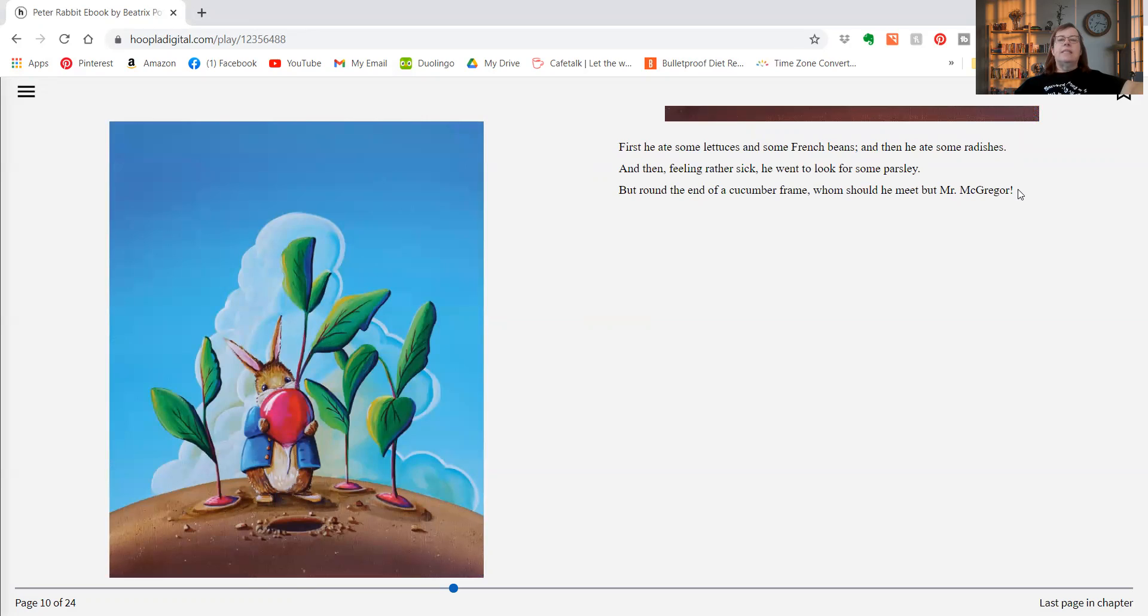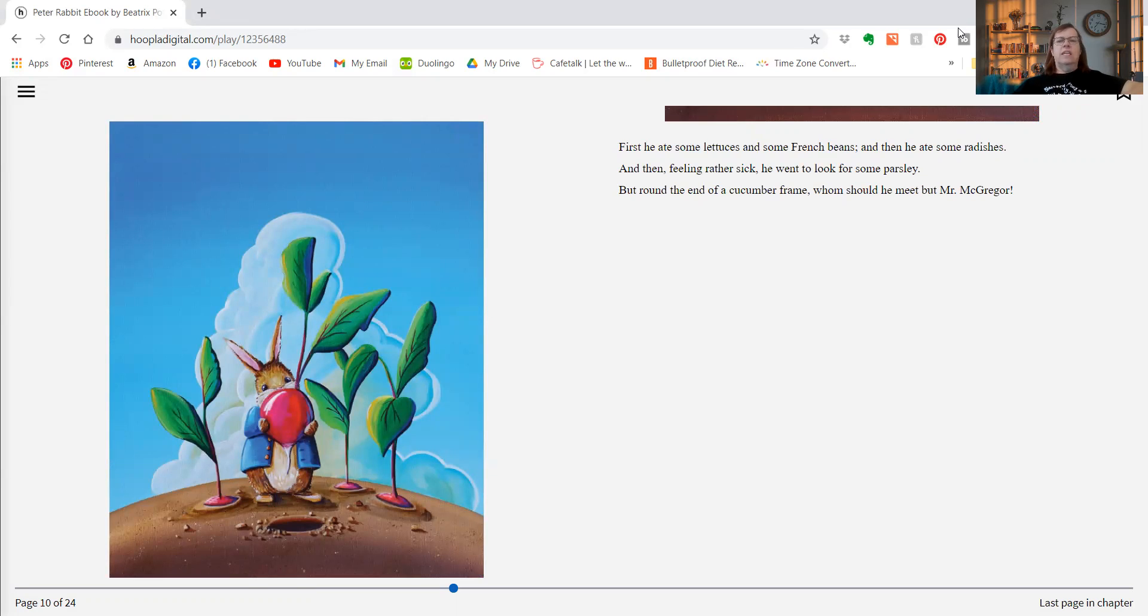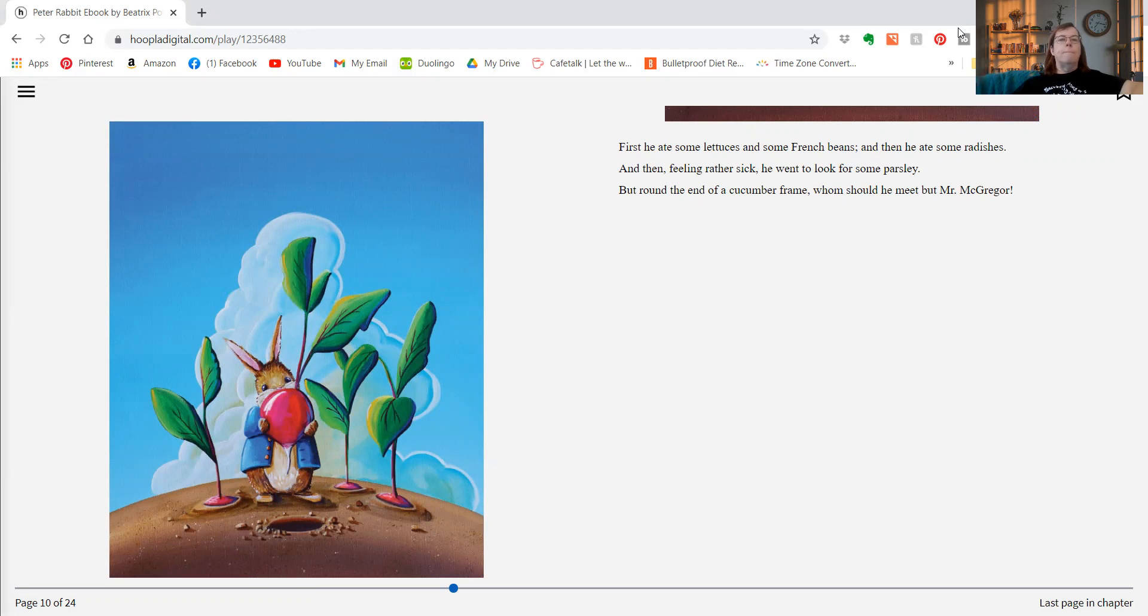First he ate some lettuces and some French beans, and then he ate some radishes. And then feeling rather sick, he went to look for some parsley. But round the end of a cucumber frame, who should he meet but Mr. McGregor.